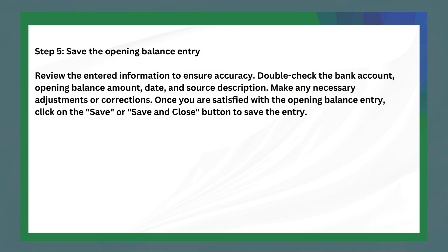The last step is to save the opening balance entry. Review all the information to ensure accuracy — double check the bank account, opening balance amount, date, and source description. Make any necessary adjustments, and once you are satisfied, click the 'Save' or 'Save and Close' button to save the entry.